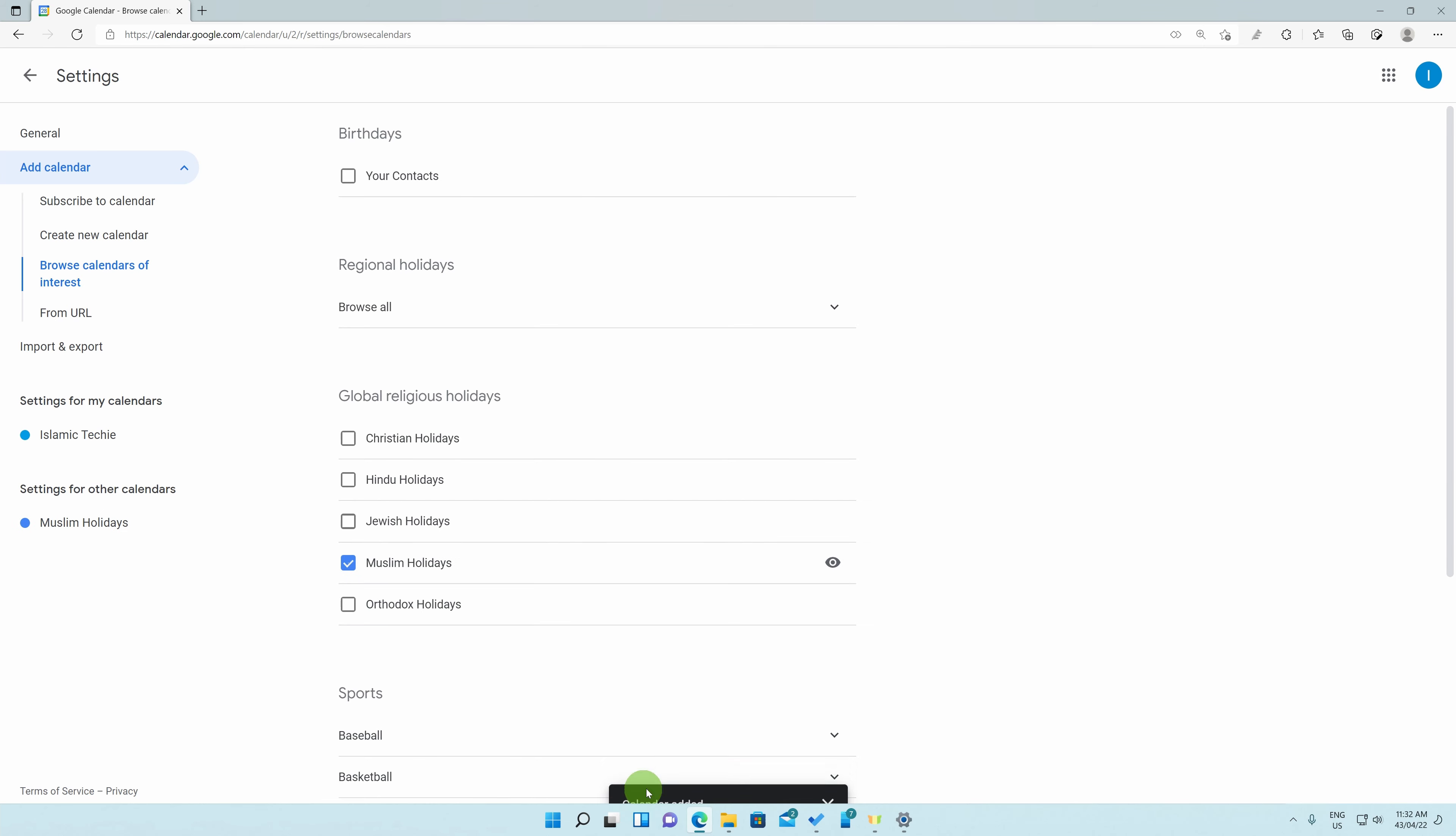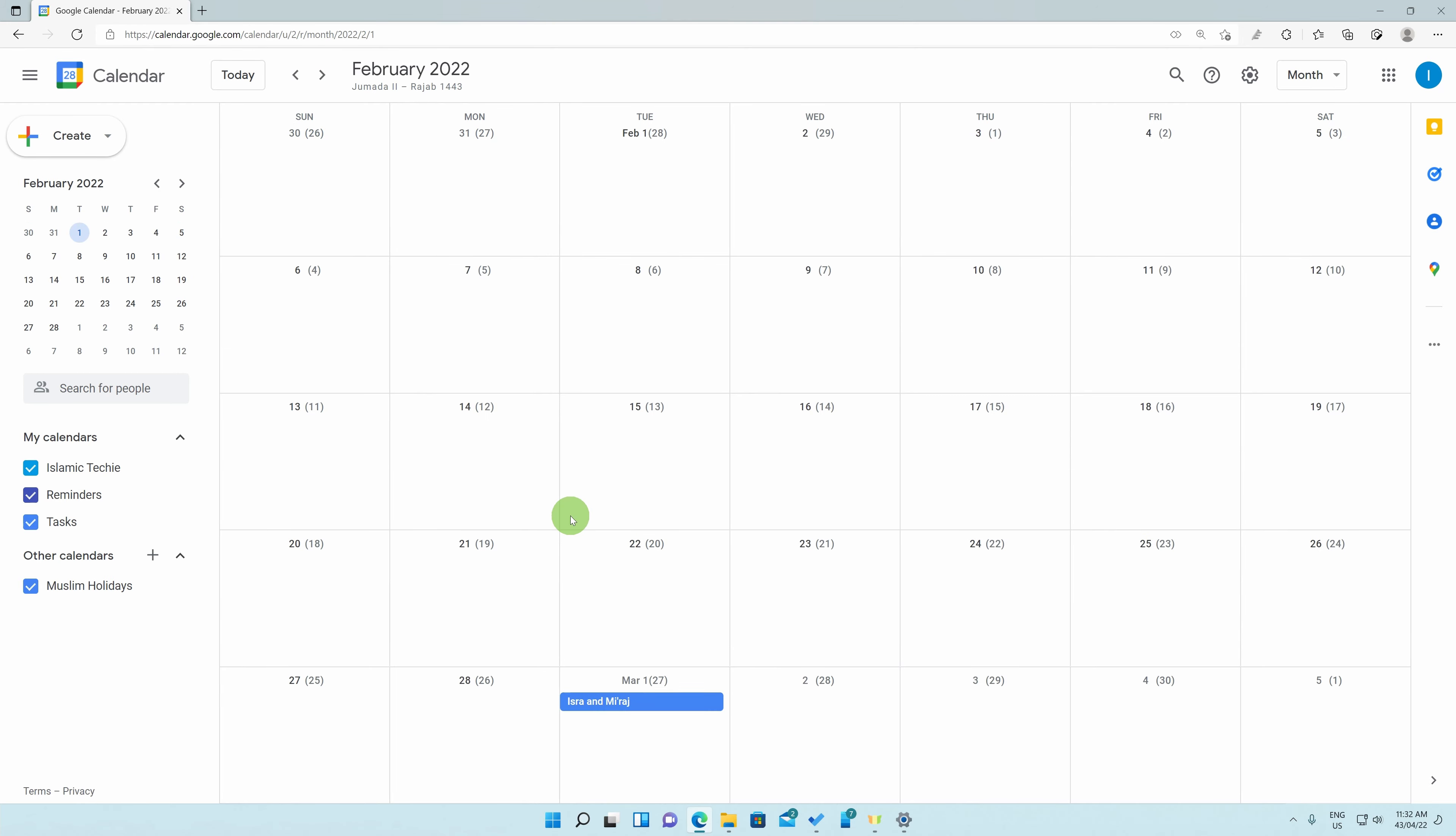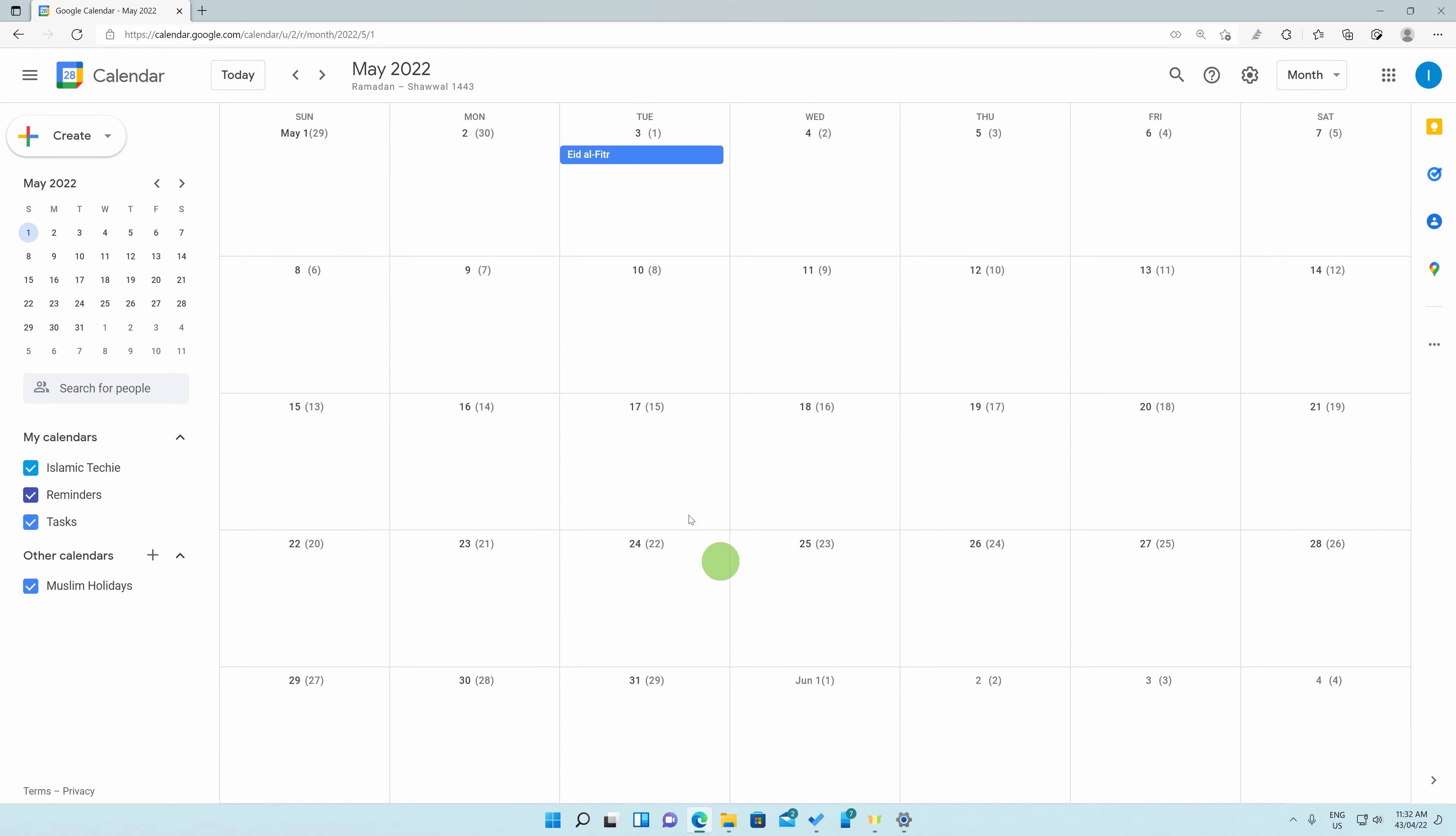It will tell you at the bottom that the calendar has been added. Now, you can click on the back arrow key at the top left and you now have the Muslim Holidays show up on your Google Calendar as well. If you scroll through the calendar, we can see all the important Islamic dates show up as intended.